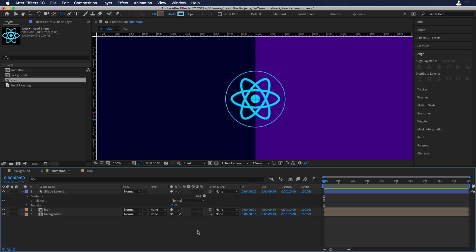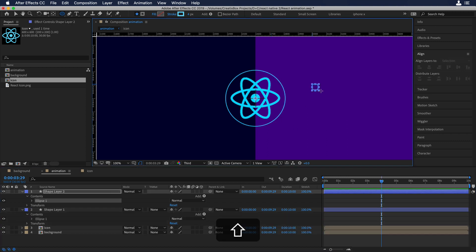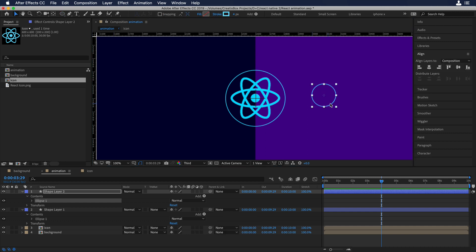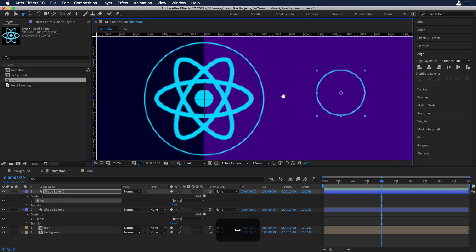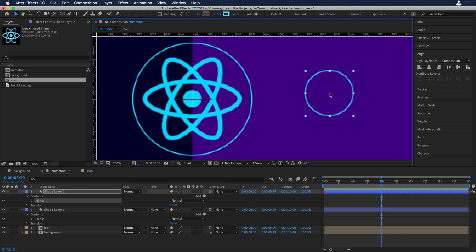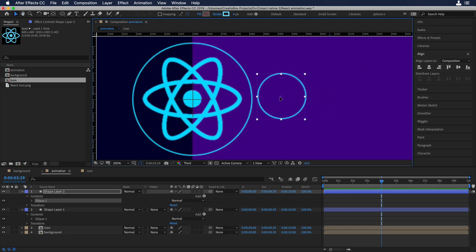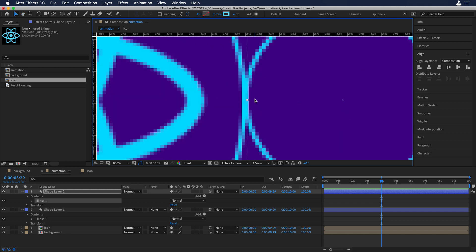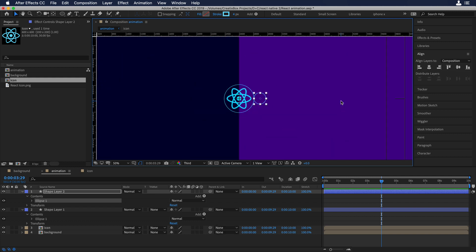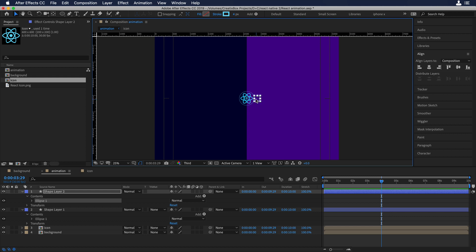Now I'll create another circle. I'll zoom in a little bit so we can align both outlines of the circles. I'll move it a little bit to the left so both outlines are matching.